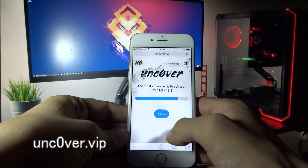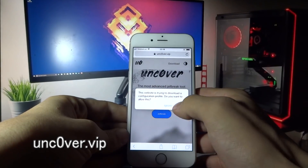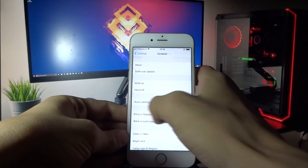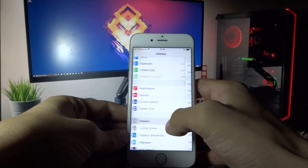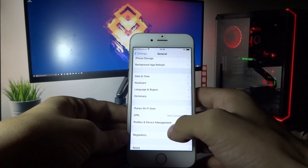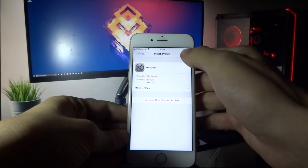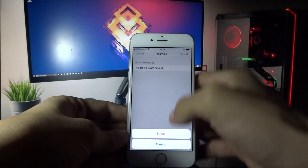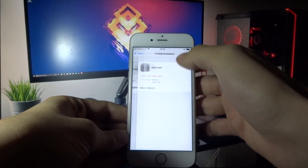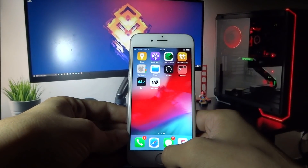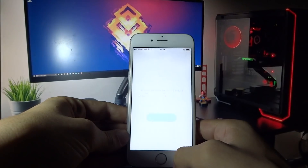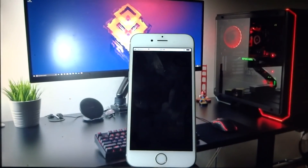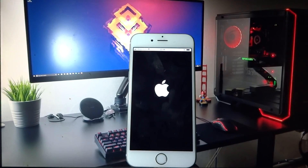Here you need to click Jailbreak, then click Allow, then click Close. Now go to Settings, Profile and Device Management, then Uncover. Click Install, enter the passcode, click Install again, then click Done. You will now see Uncover on your home screen. Open the Uncover app and click Jailbreak, and wait a couple of seconds.